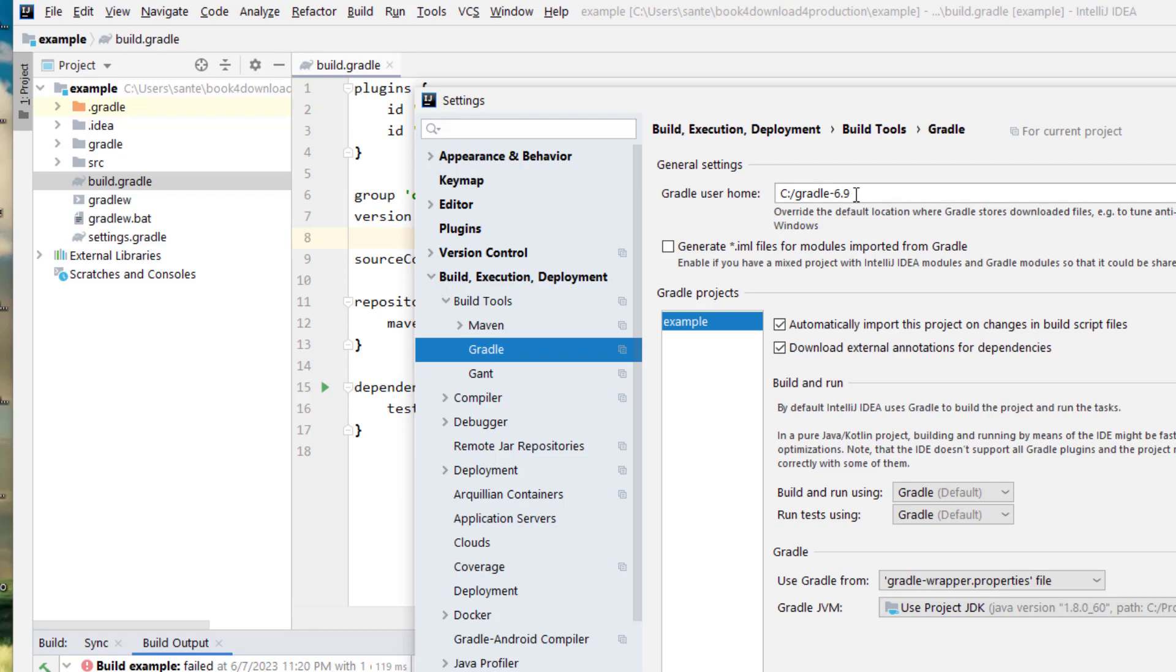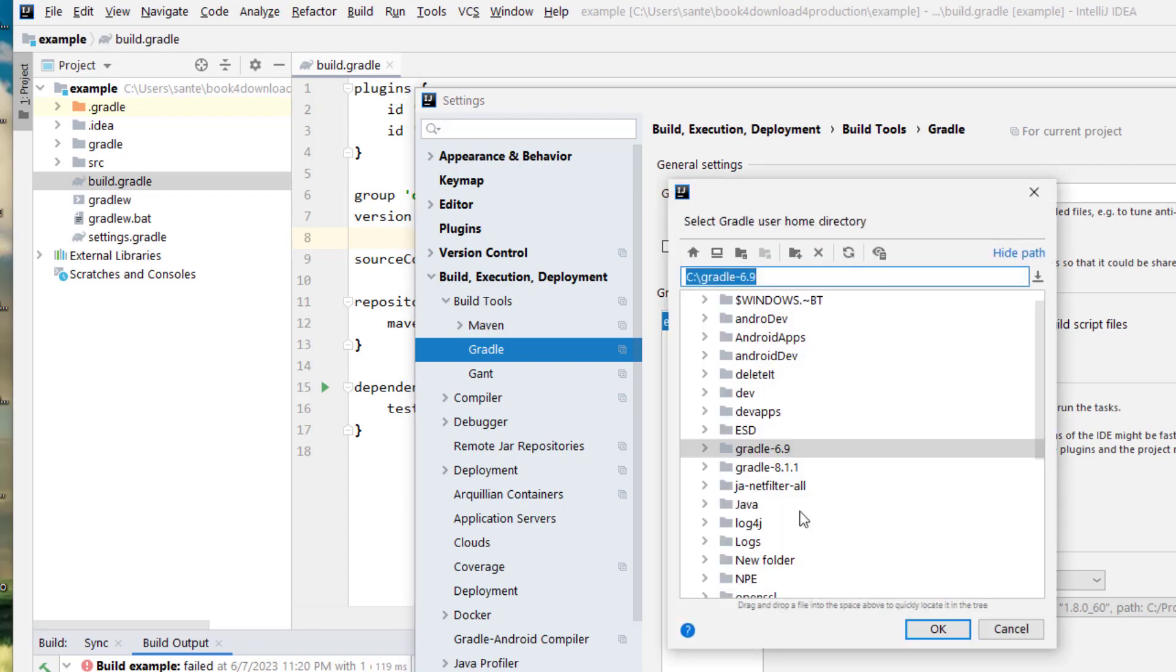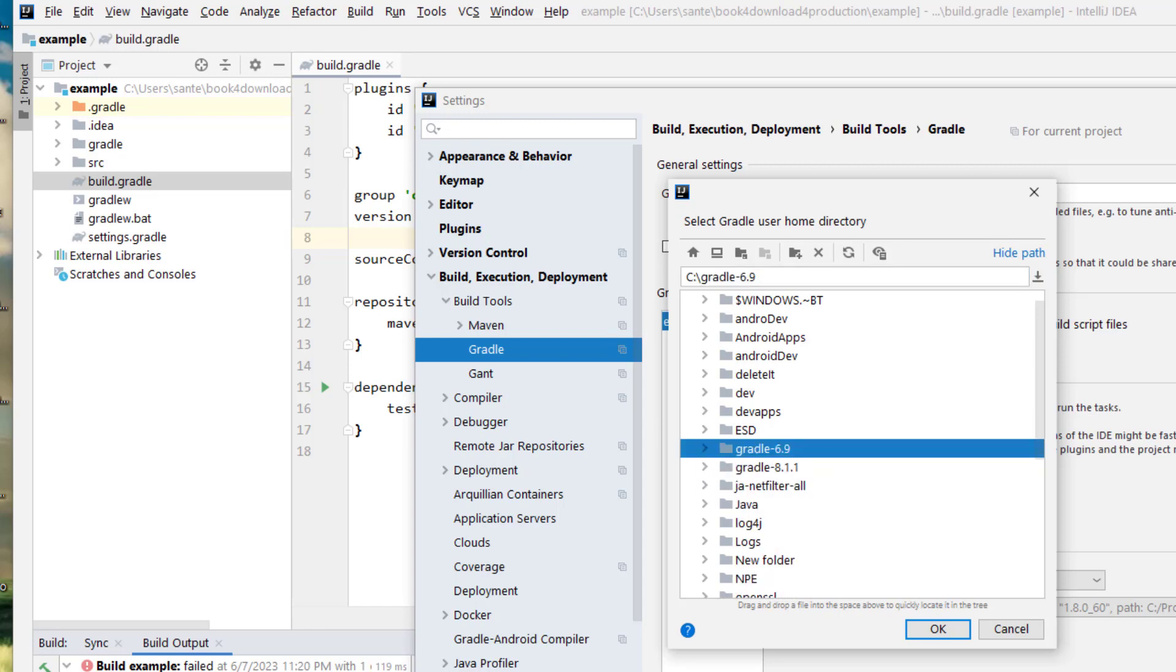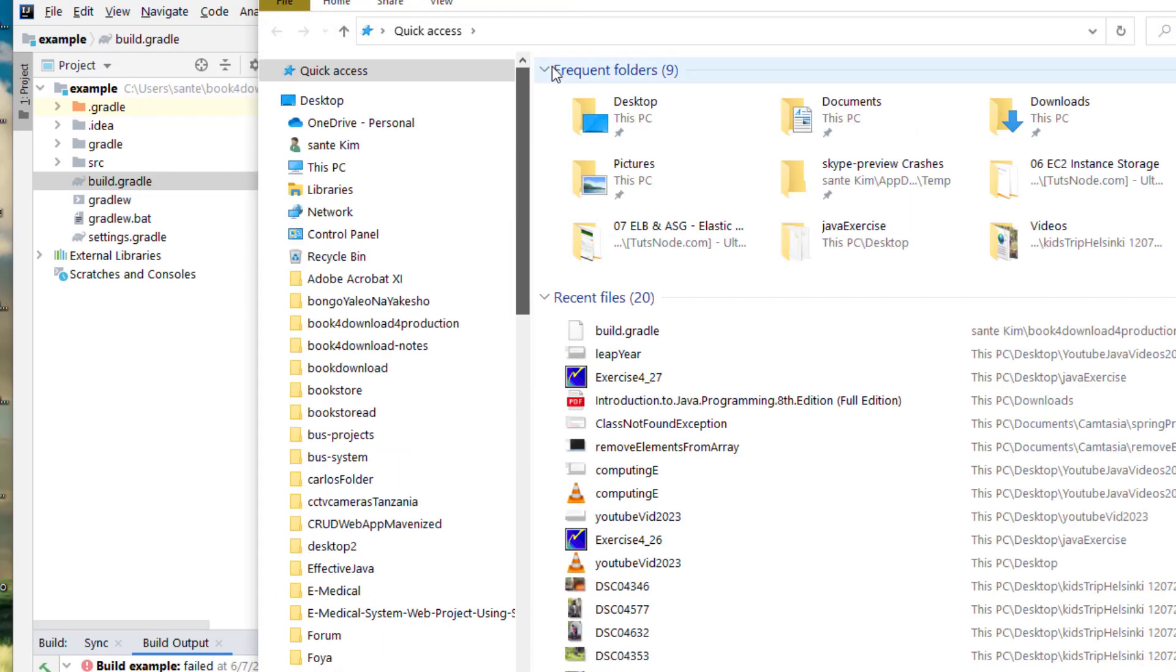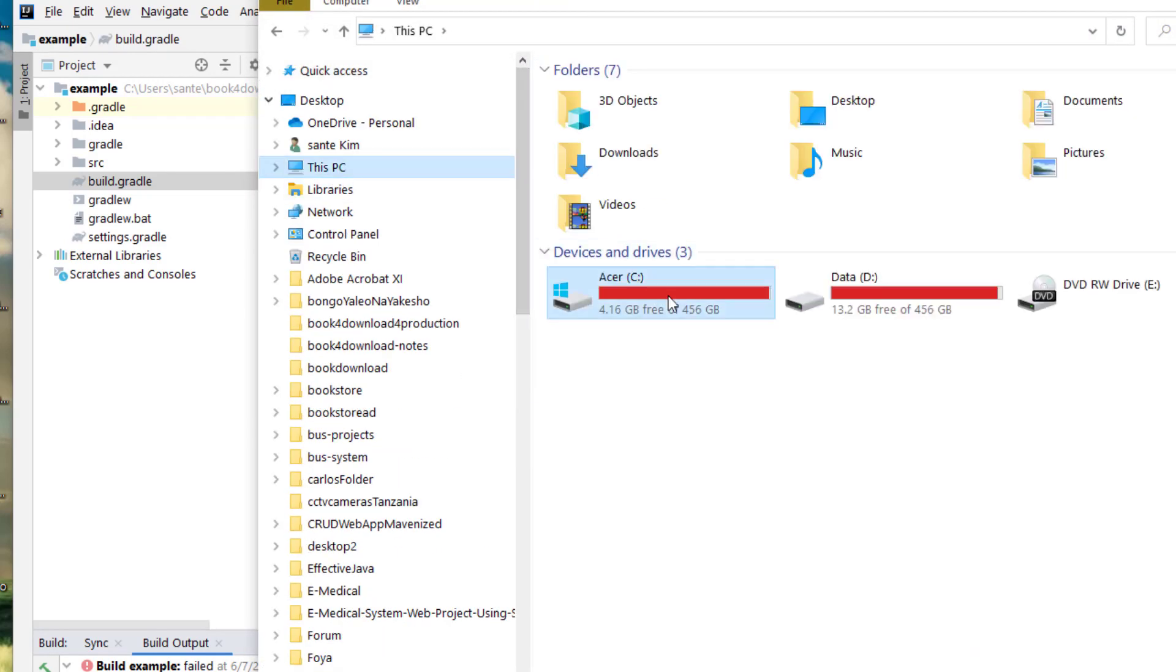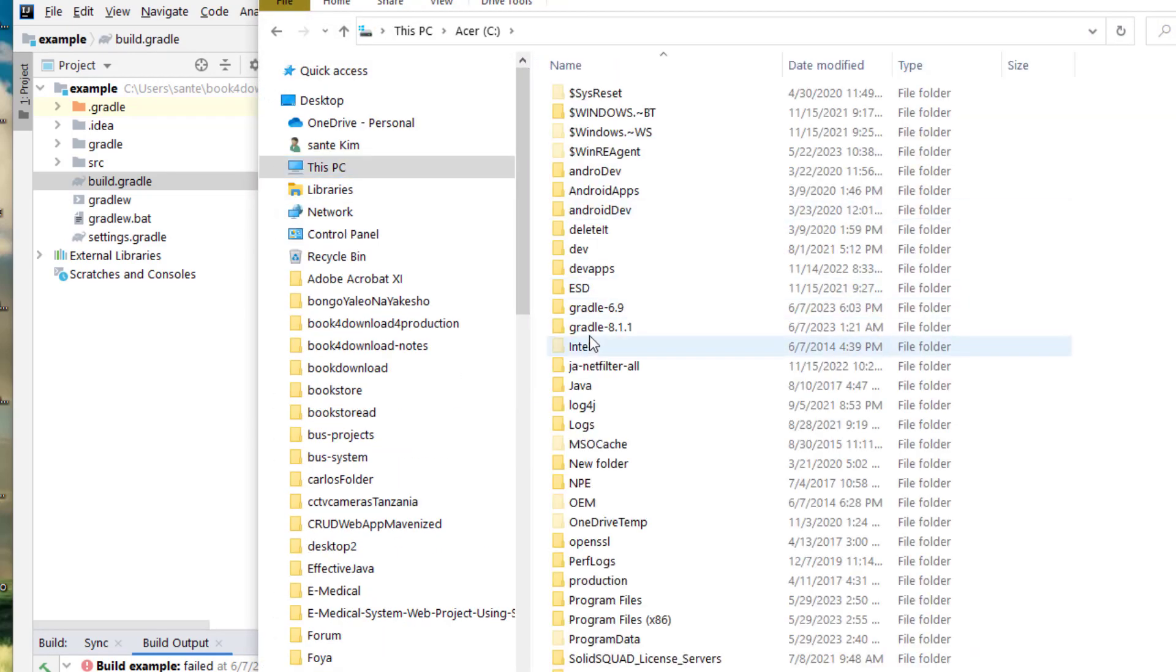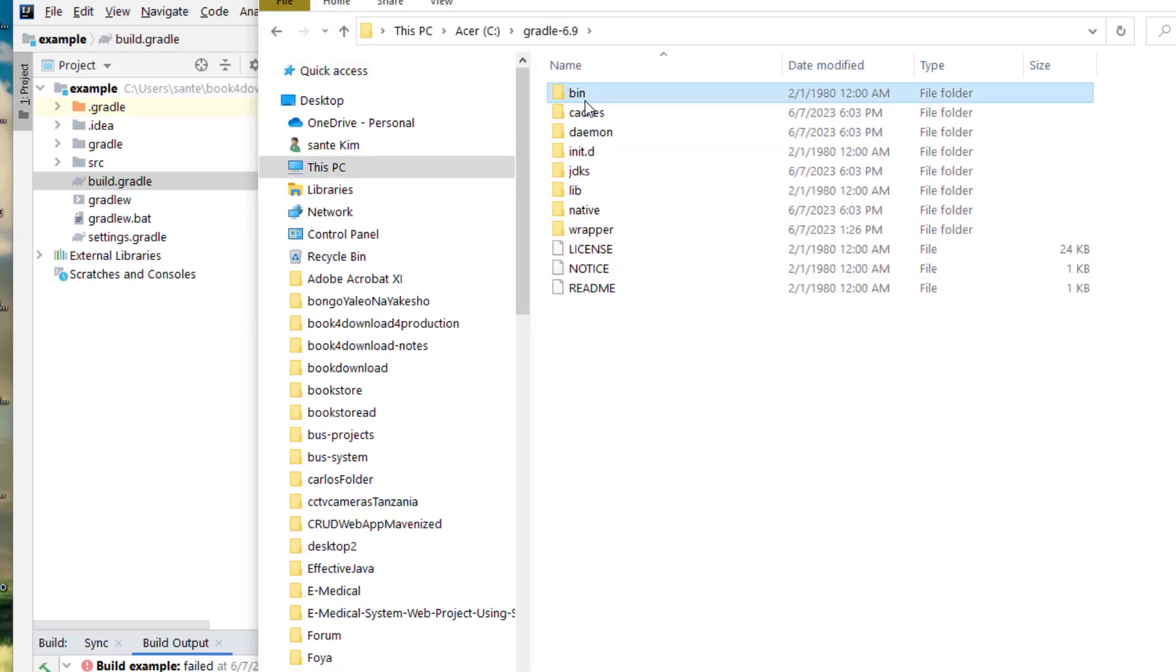And then you check, I have Gradle version 6.9, which is here on my folder. I mean the C drive, it's coming from the C drive.